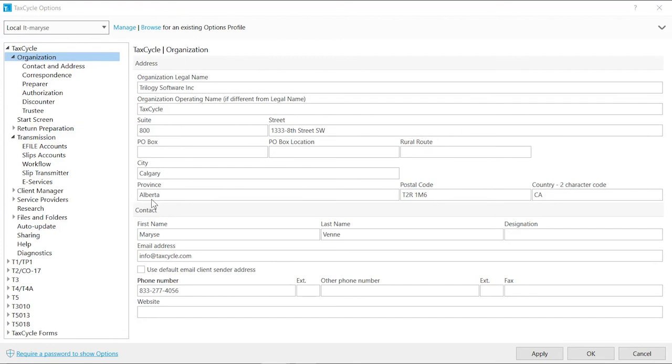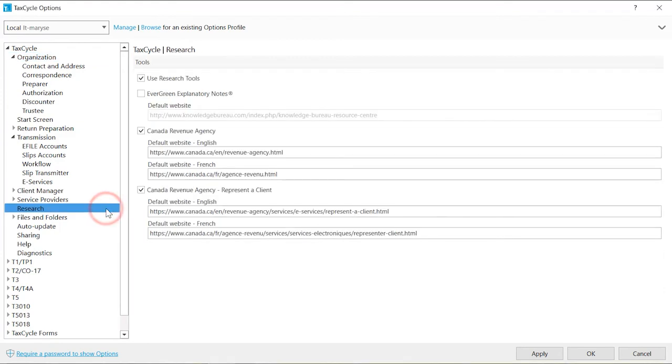Research allows you to control the Tools menu view. Uncheck the box if you don't want to see it or change the URL address to open to a specific page you frequently need to access.